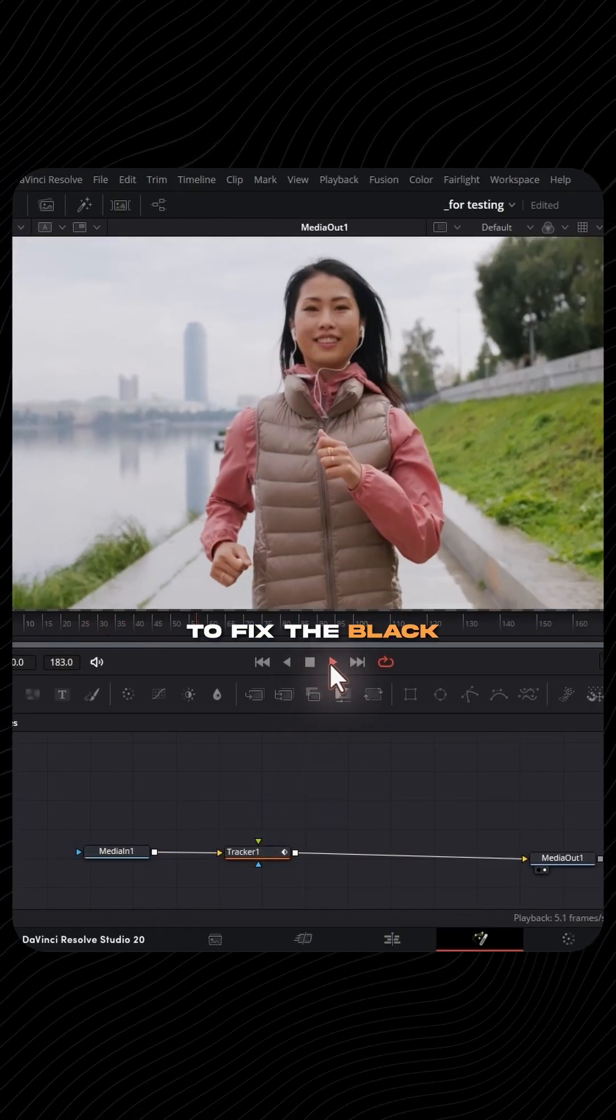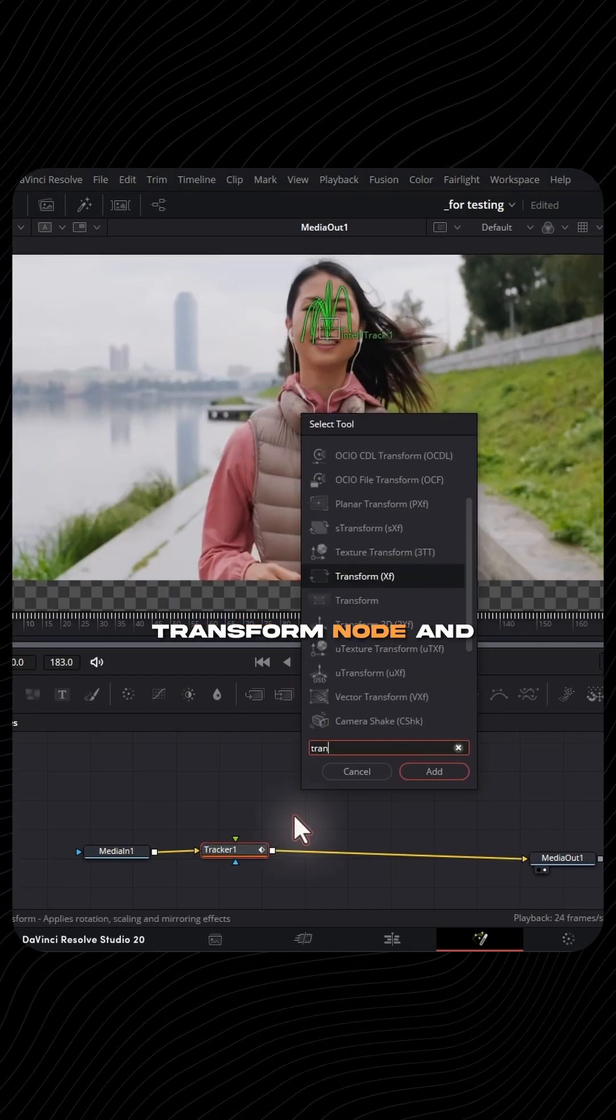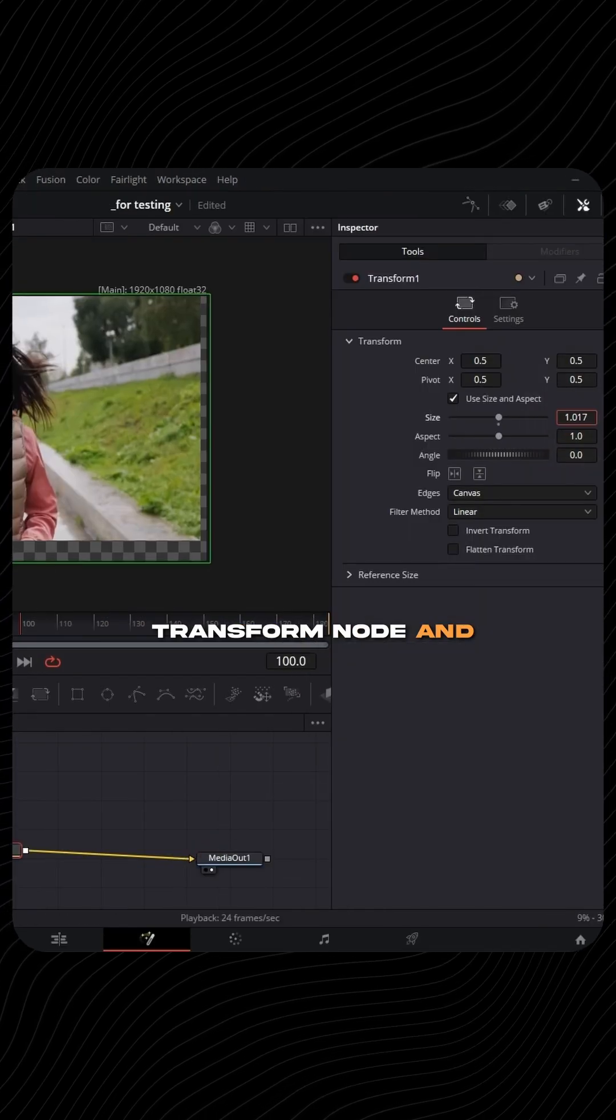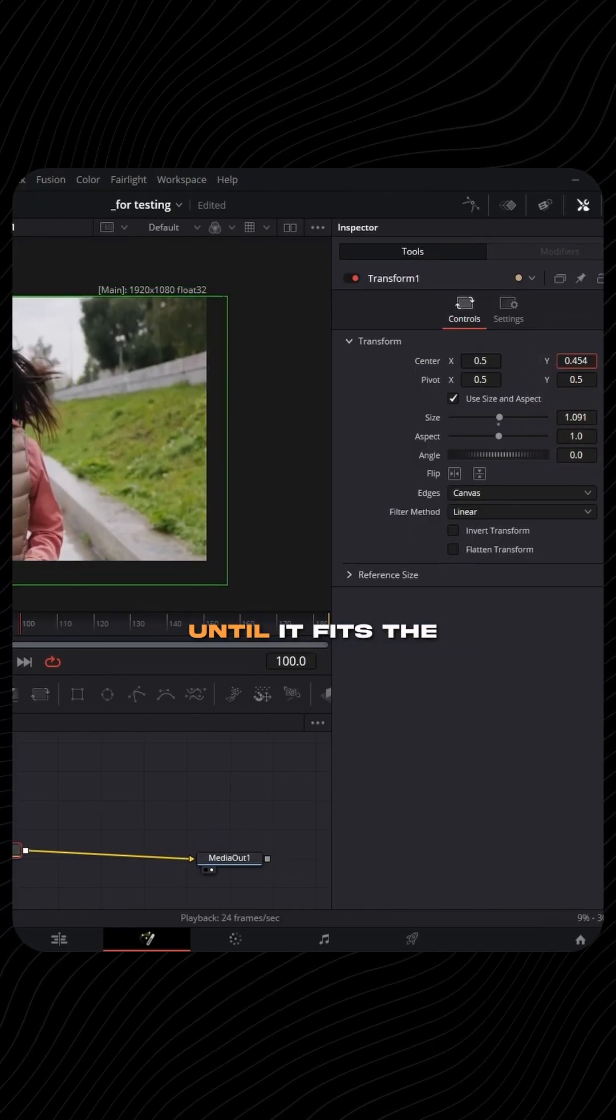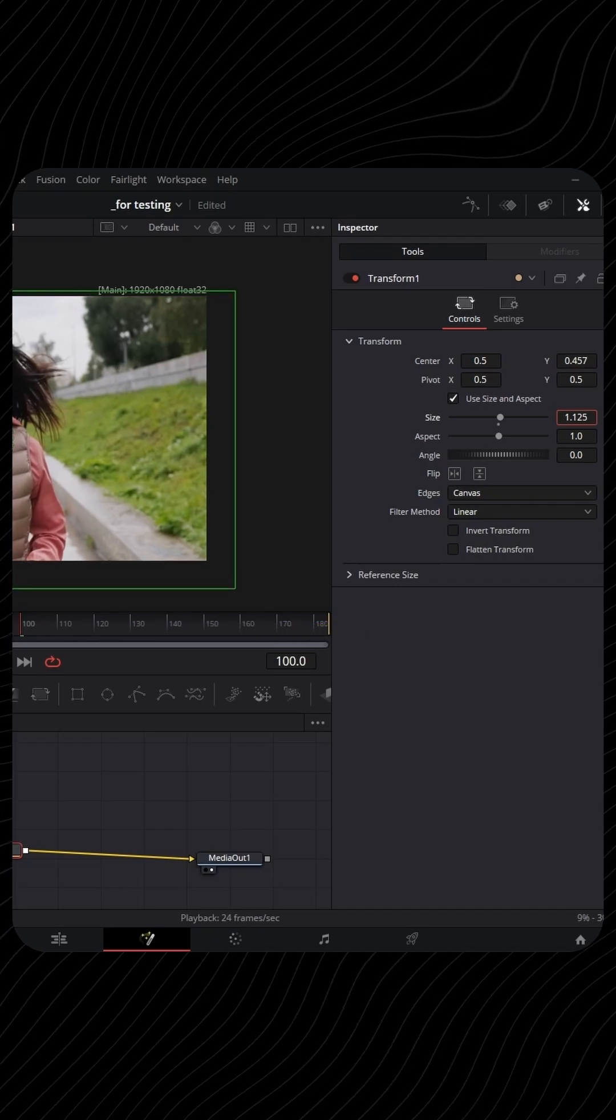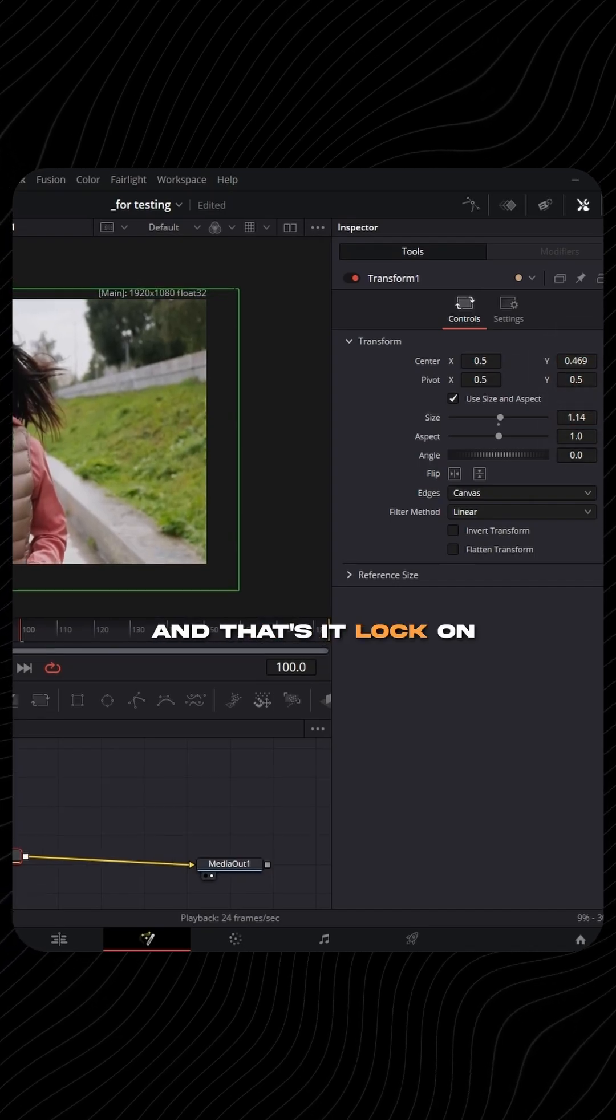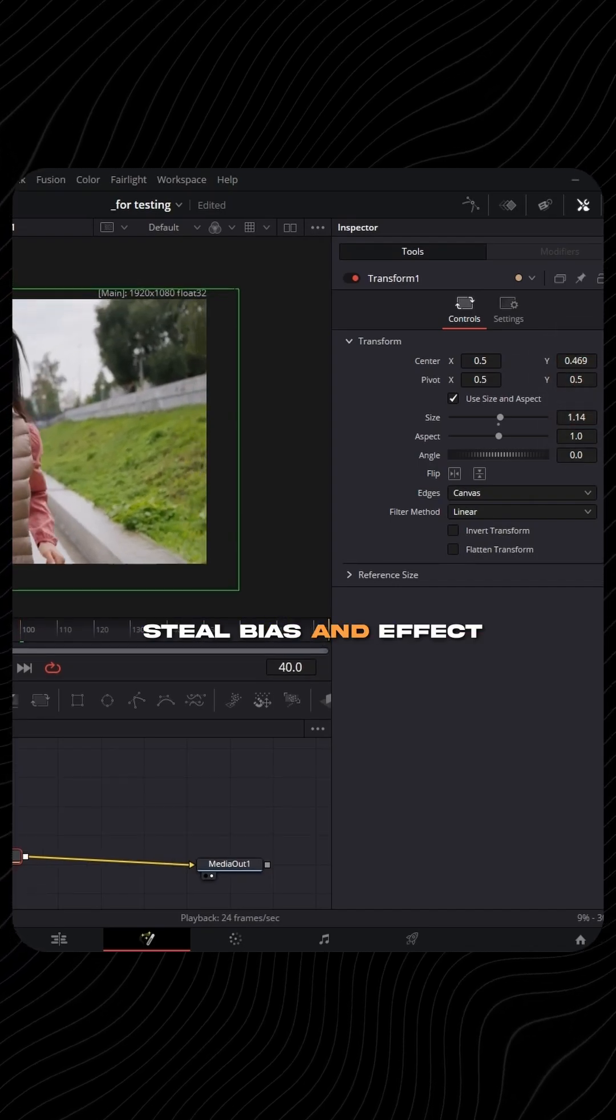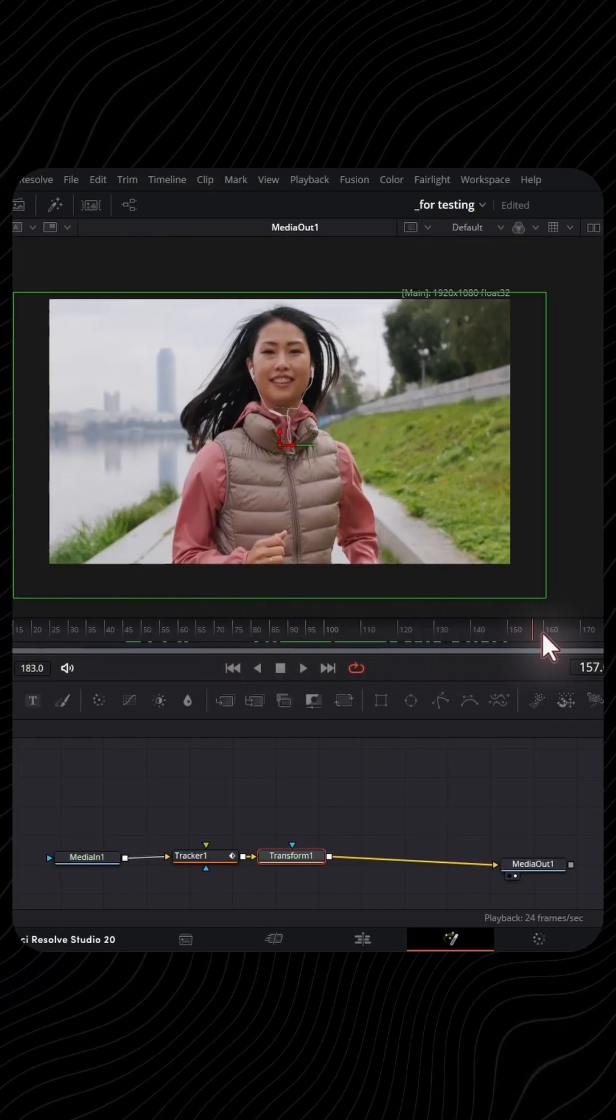To fix the black border, just add a transform node and scale up the clip until it fits the frame. And that's it, lock-on stabilization effect in just a few clicks.